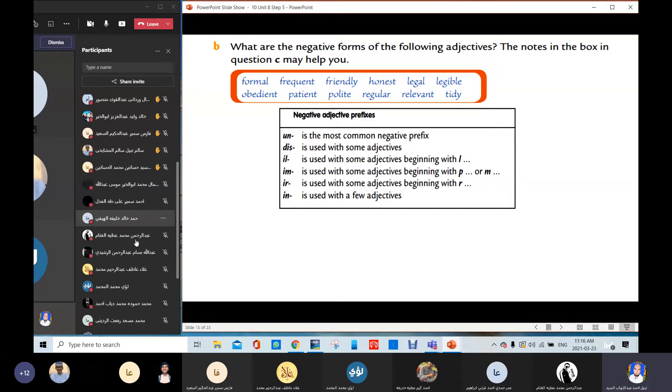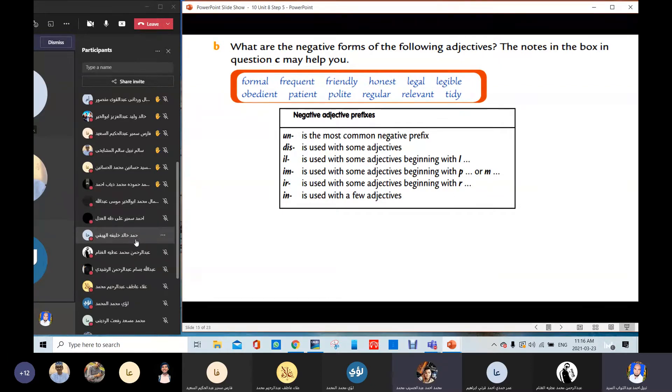Legal — Mohamed Ahmed Abhasib answers: illegal. Very good. Legal → illegal.